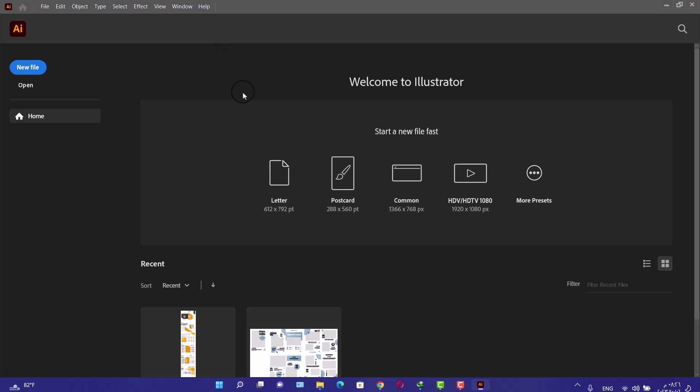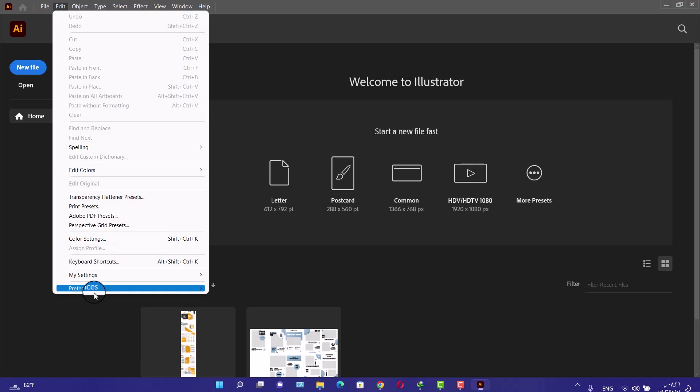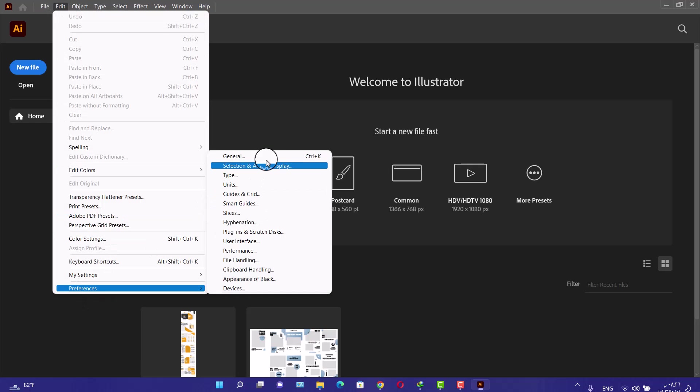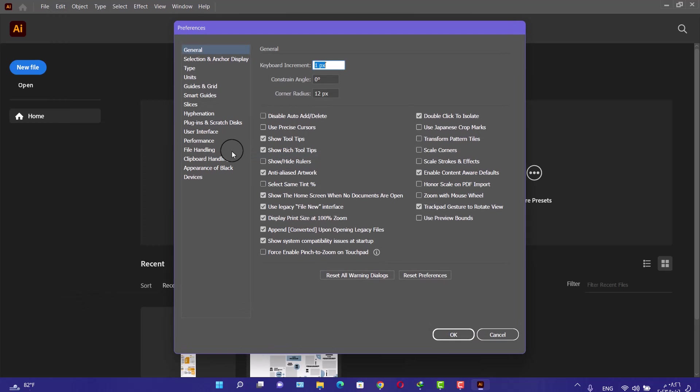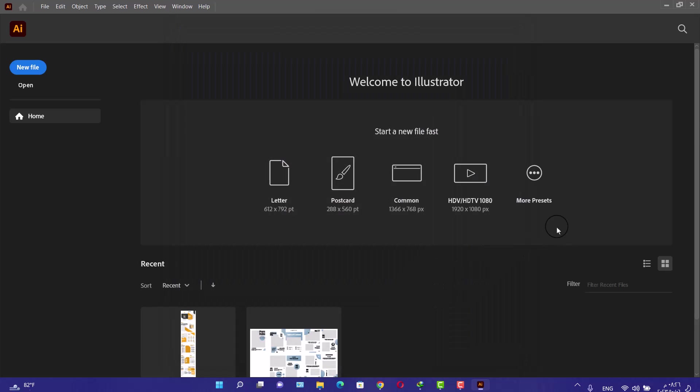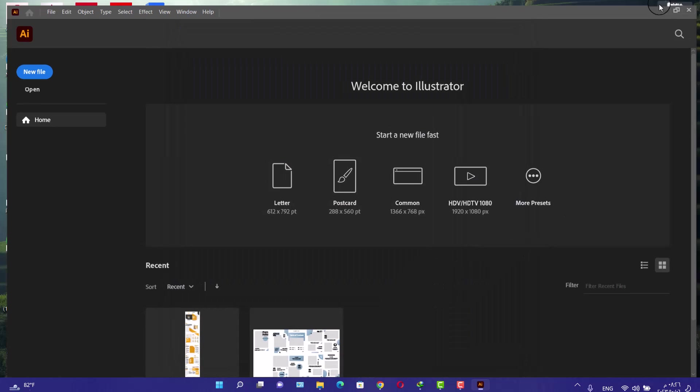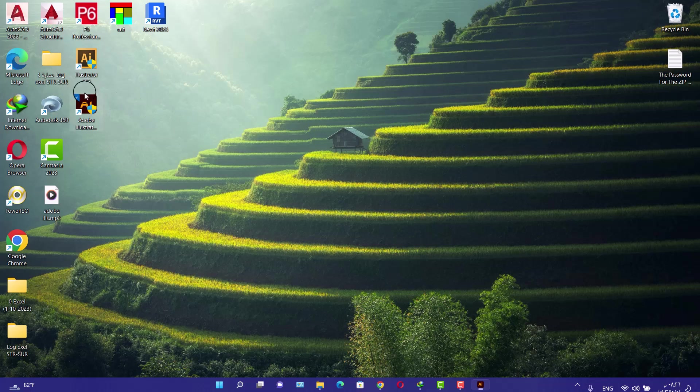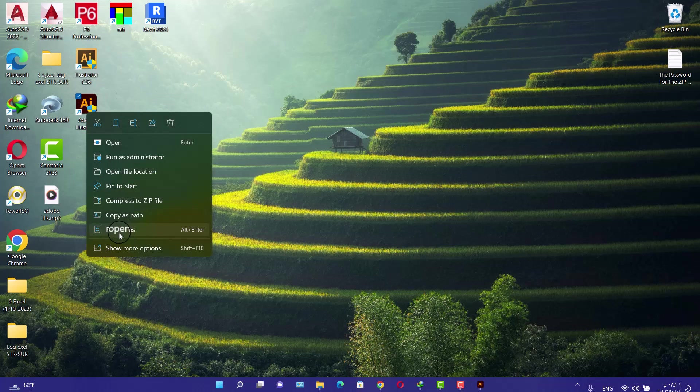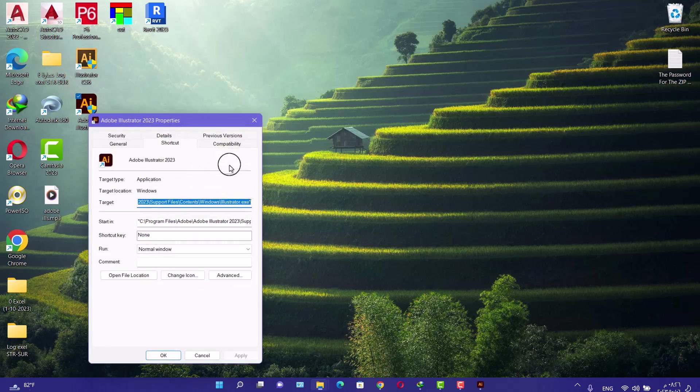I have seen many videos talking about the same problem. One told you to go to Edit, Preferences, General, and select Use Legacy File New Interface. Others told you to run the program as administrator, but these solutions don't solve the problem.